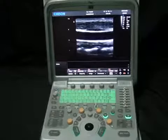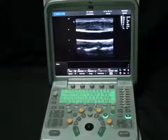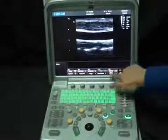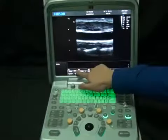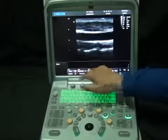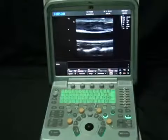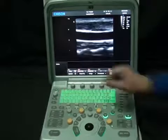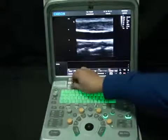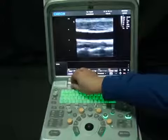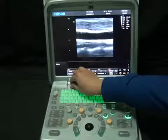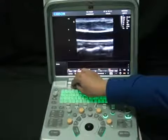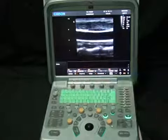Up top we have our image optimization controls: frequency, dynamic range. Twist and press the button to get a different value. For example, press this button to change the frequency and twist the button to change the dynamic range.